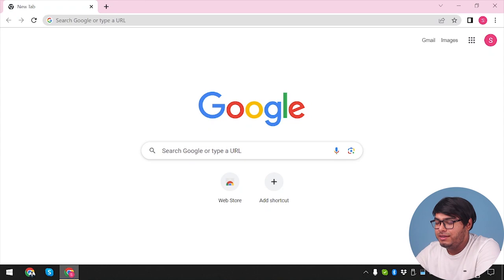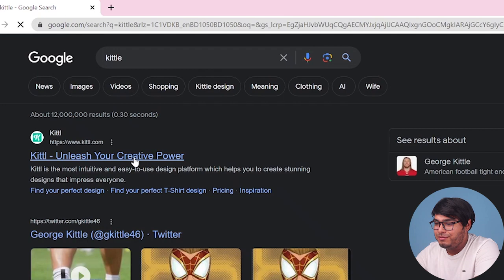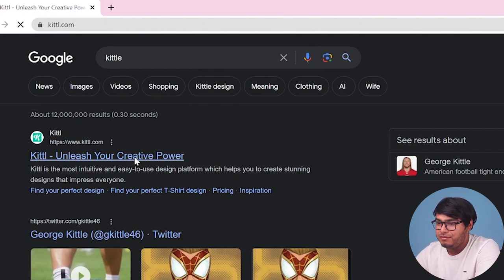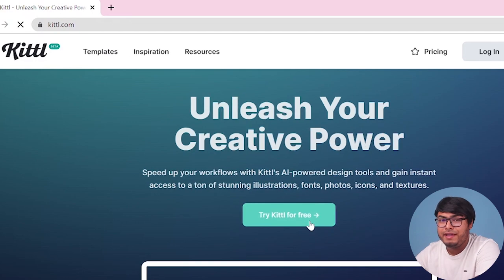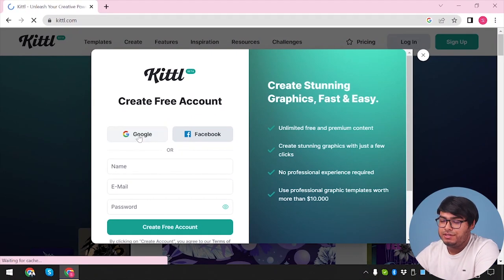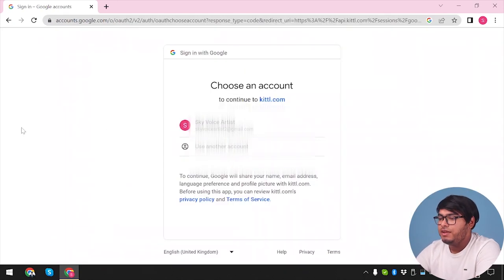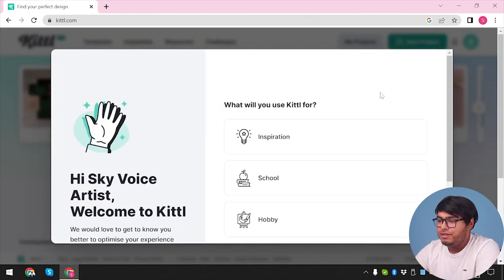So let's get started. First, we're going to get a web browser and then we are going to go to Google and search Kittle. The first result is Kittle's website. We're going into the website and trying Kittle for free. We're going to use Google to sign up for a free account and select our Google account. There we have it — our Kittle account has been registered.